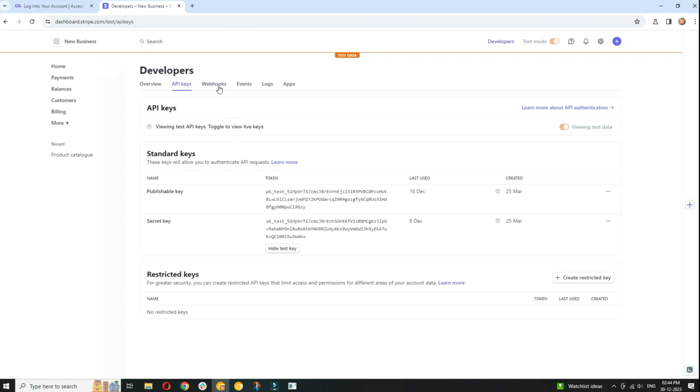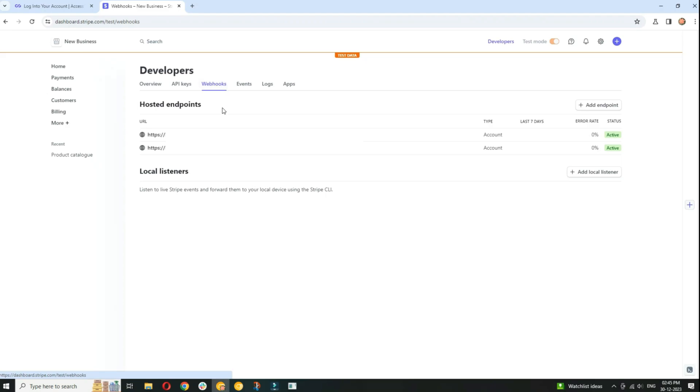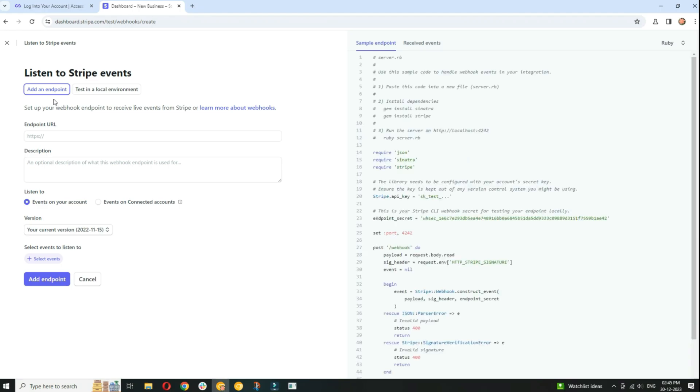If your integration requires webhook events, navigate to the webhooks section in the developers menu. Click on add endpoint and follow the instructions to configure your webhook. Enter the endpoint URL where Stripe should send webhook events.